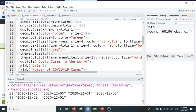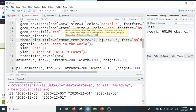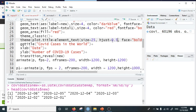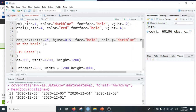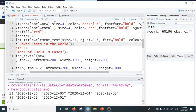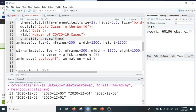The theme used here is the classic theme. The title formatting sets font size 25, horizontal justification 0.5 to center the title, bold-faced in dark blue color. The title of the plot is 'COVID Cases in the World', the x-axis label is 'Date', and the y-axis label is 'Number of COVID-19 Cases'. Up to this point we have created a static plot.